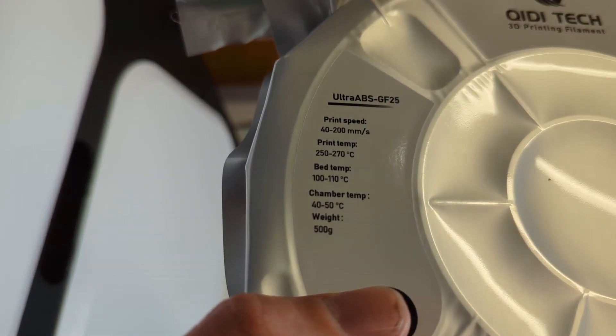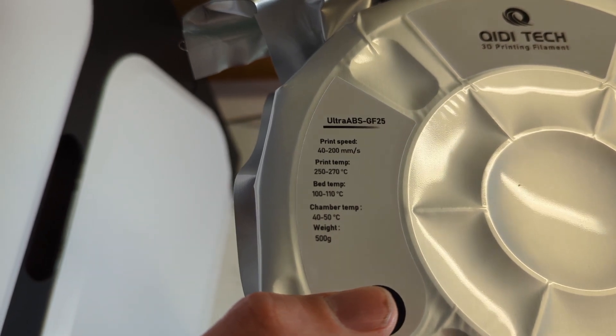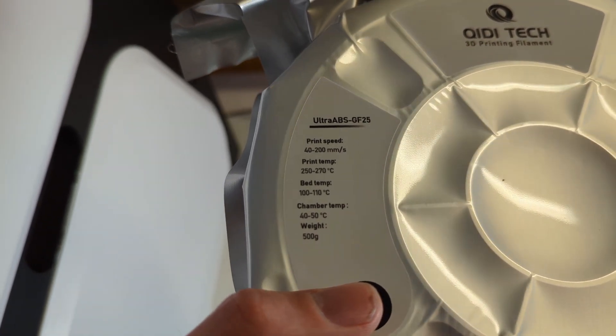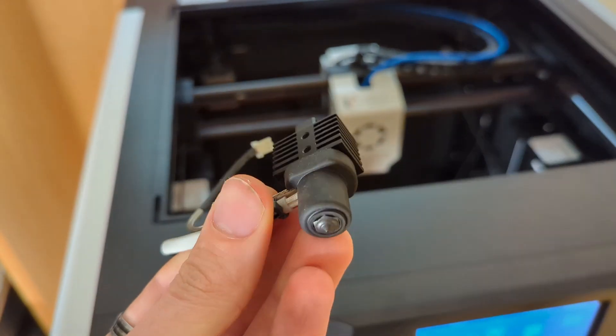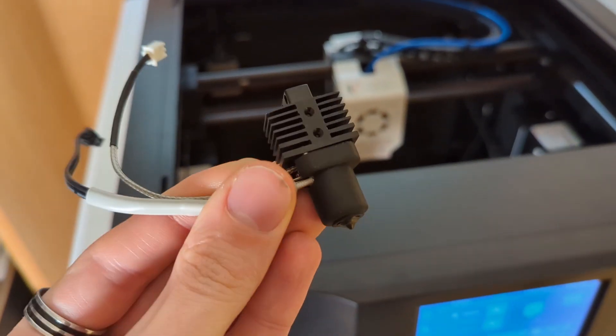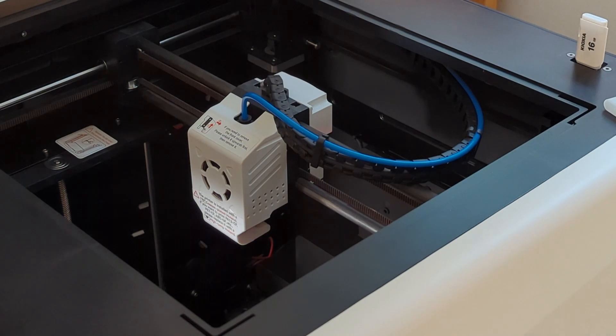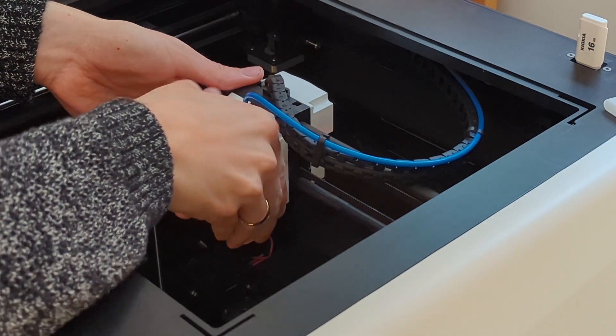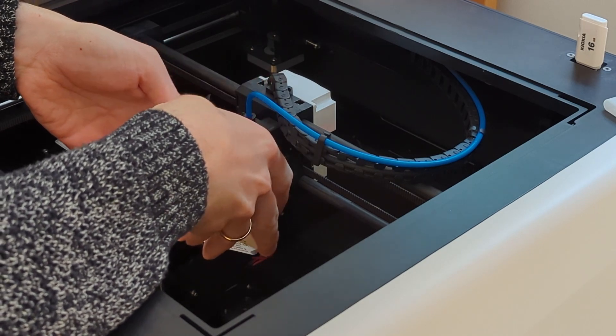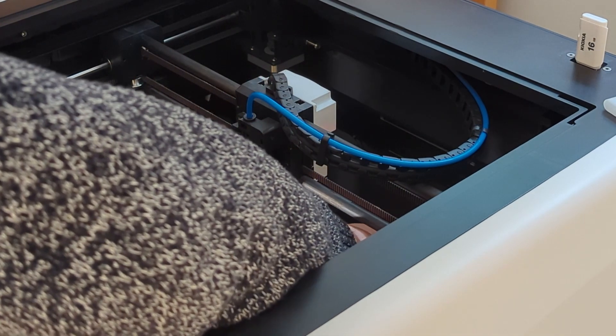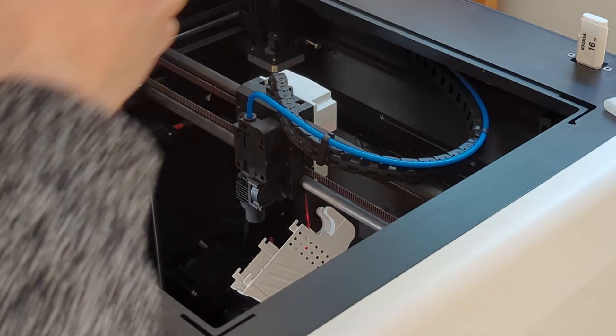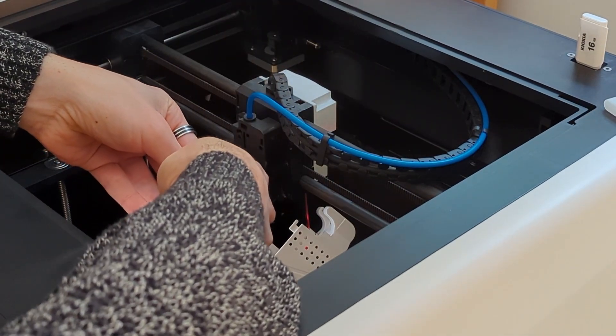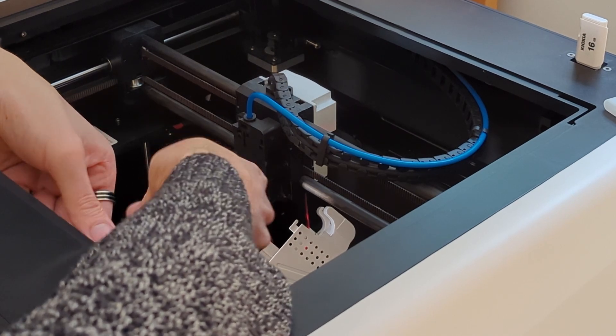Next I printed with this ABS GF25. This is ABS with glass fibers. This is also the spool that was delivered with the X plus 3. But before I started the first print with this ABS, I had to change the nozzle. There is a prominent sticker on the print head of the X plus 3 that tells you that if you are printing with abrasive materials, you have to change the brass nozzle in the print head with the steel nozzle that is also delivered with the printer.